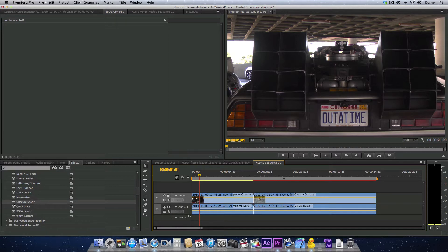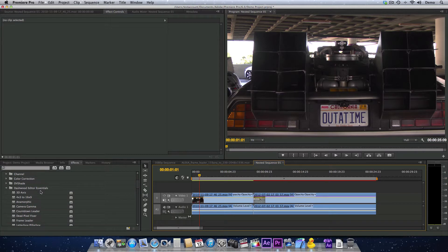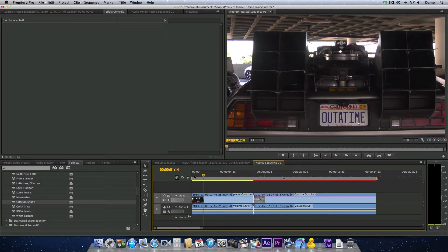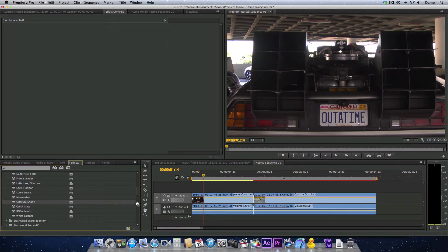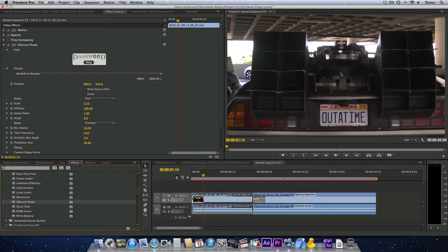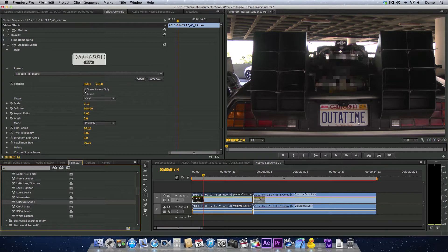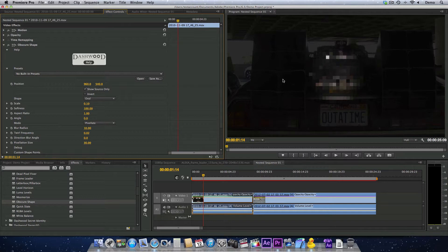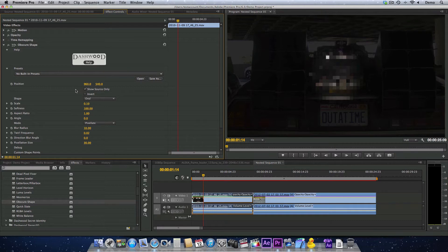The obscure shape filter is part of the Editor Essentials collection from Dashwood. I have some footage here. I'm just going to apply the filter. Right away we see there's some pixelization happening. The first option up here is Show Source Only. So I'm going to turn that on, and it darkens everything that we're not pixelating. We turn this option on just to set up what we need.